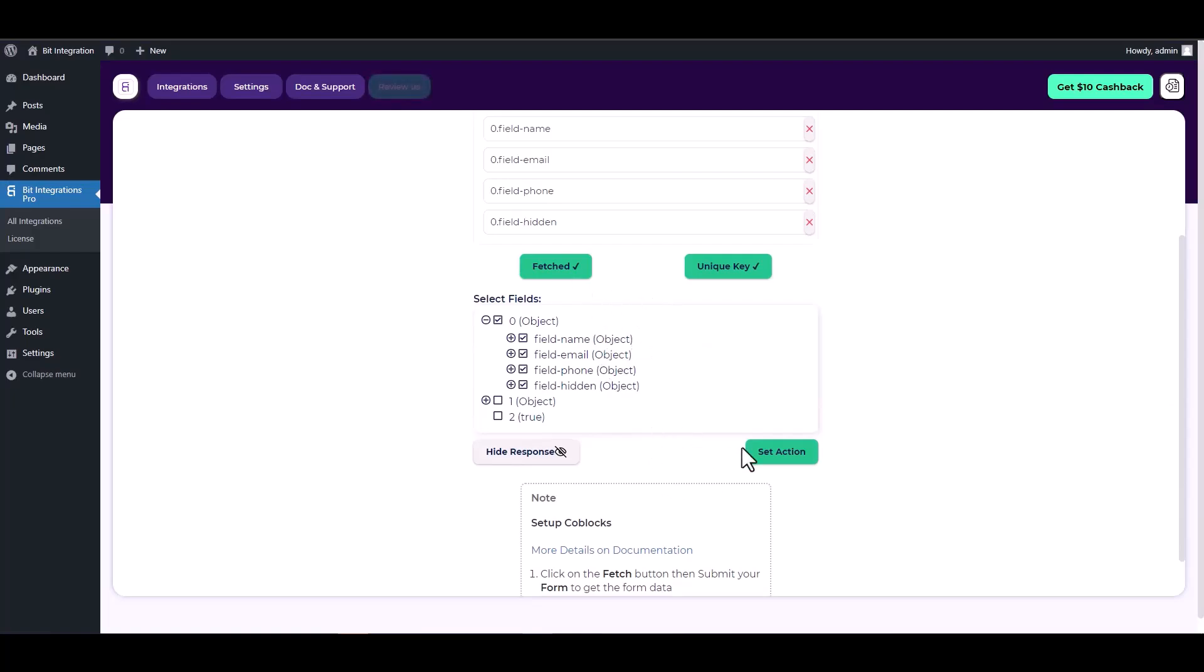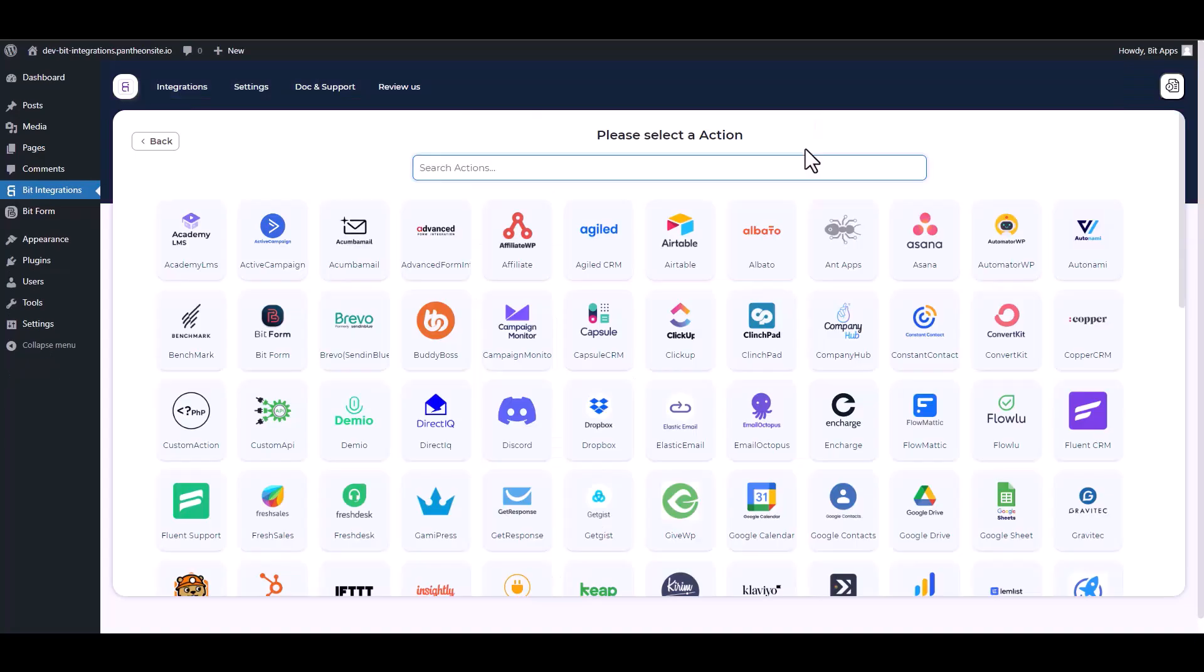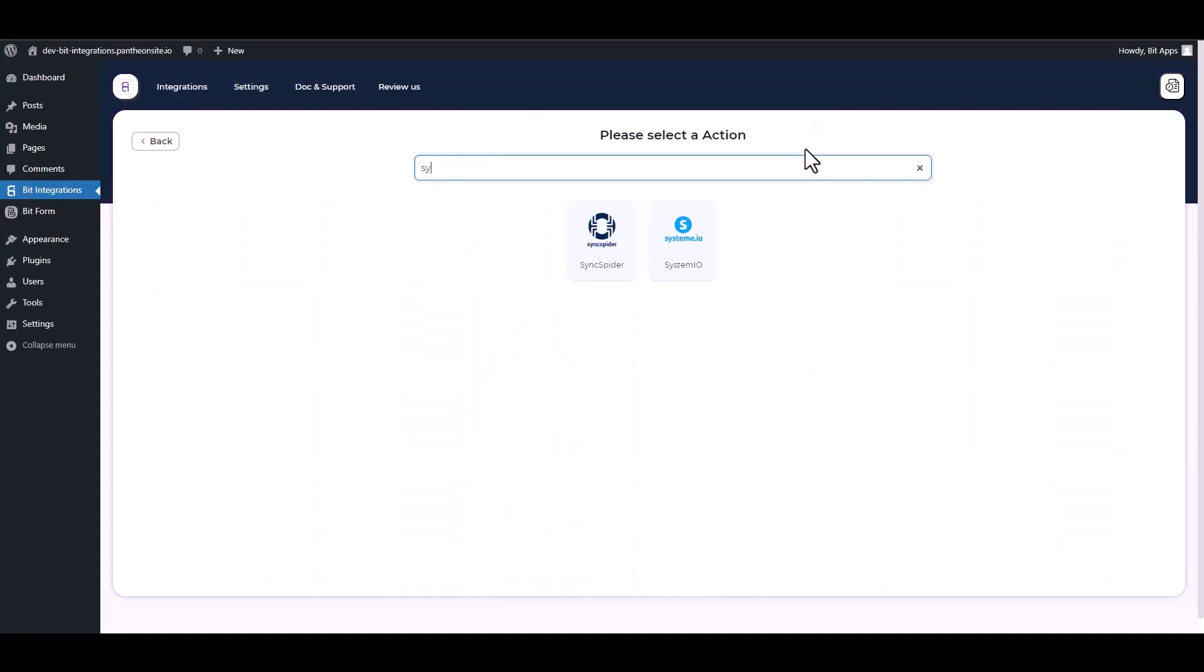Set action, search and select System.io.